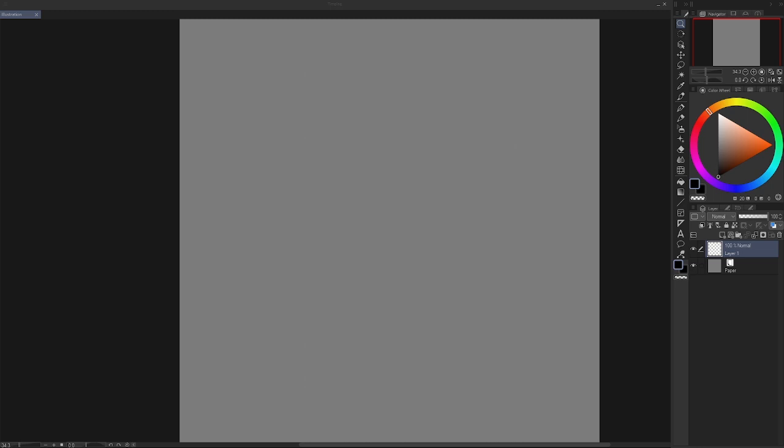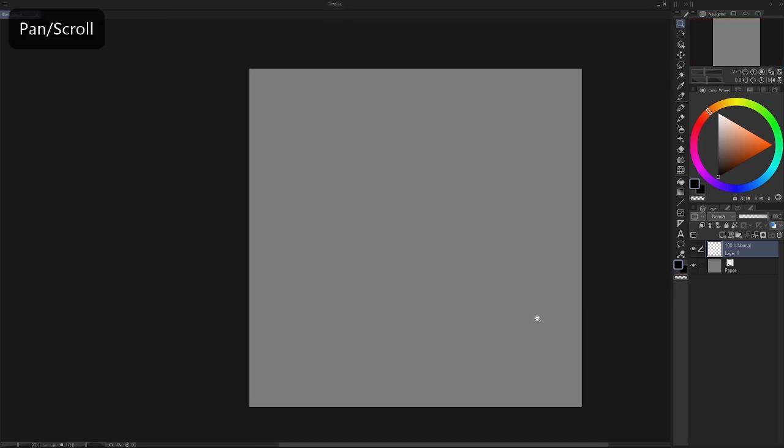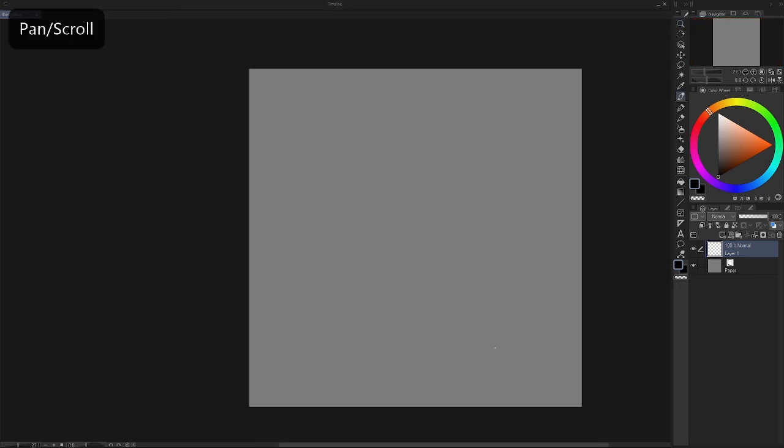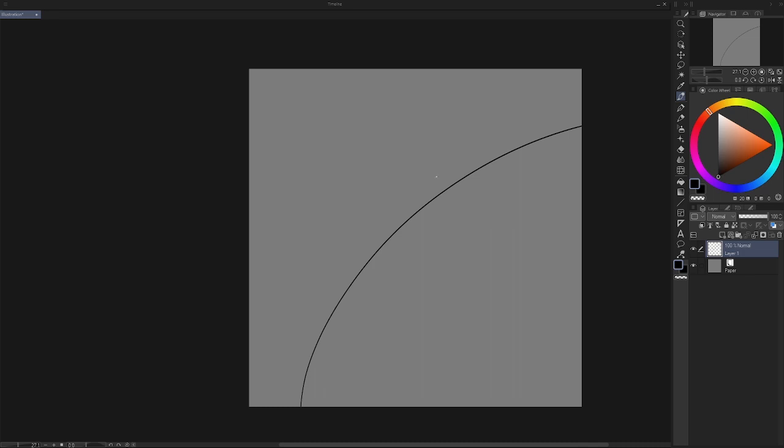So I'm just gonna draw a little Earth right here. This represents the Earth. I can label it. And then over here is going to be the moon. This will make sense as to why I'm doing this.